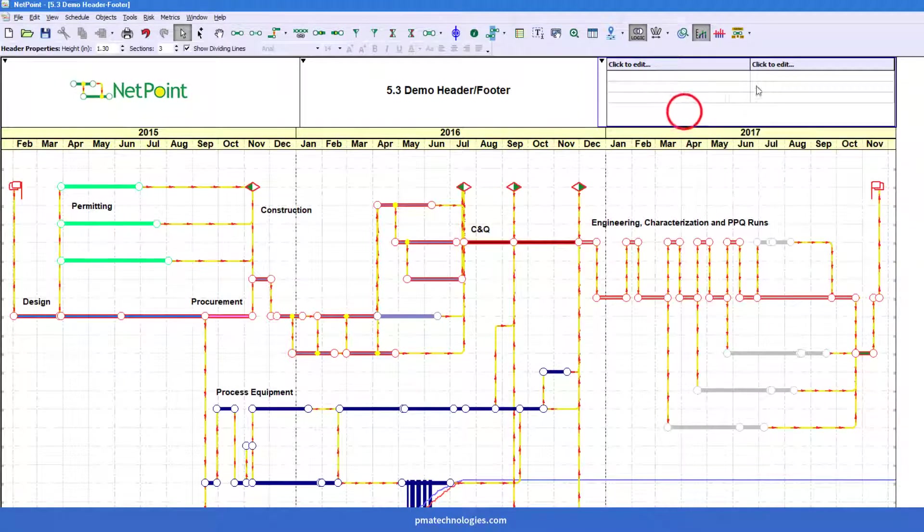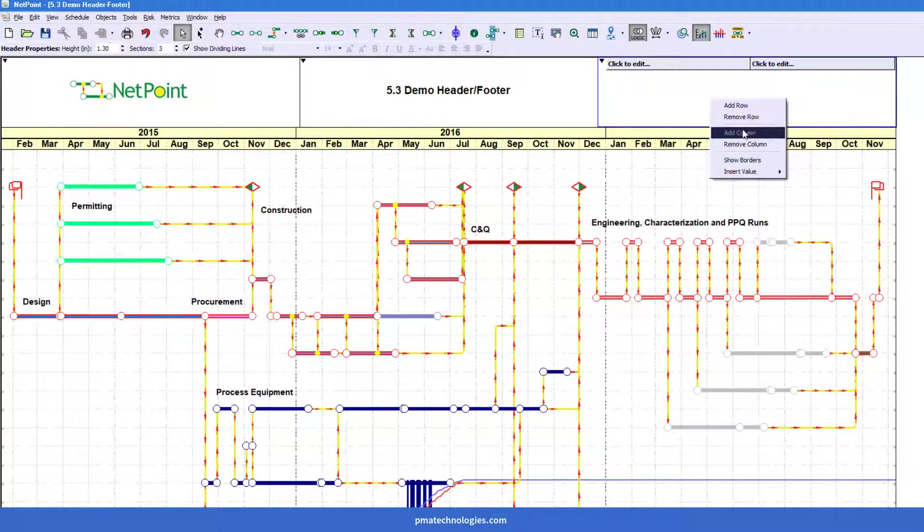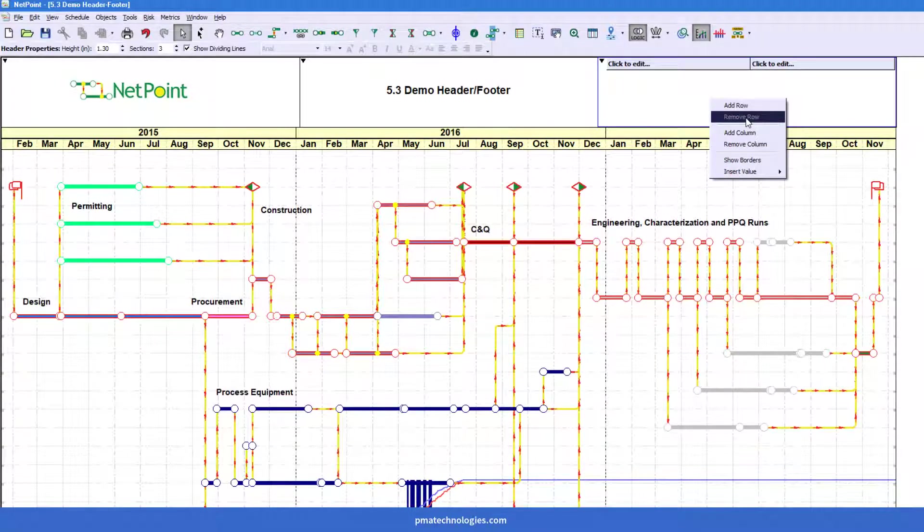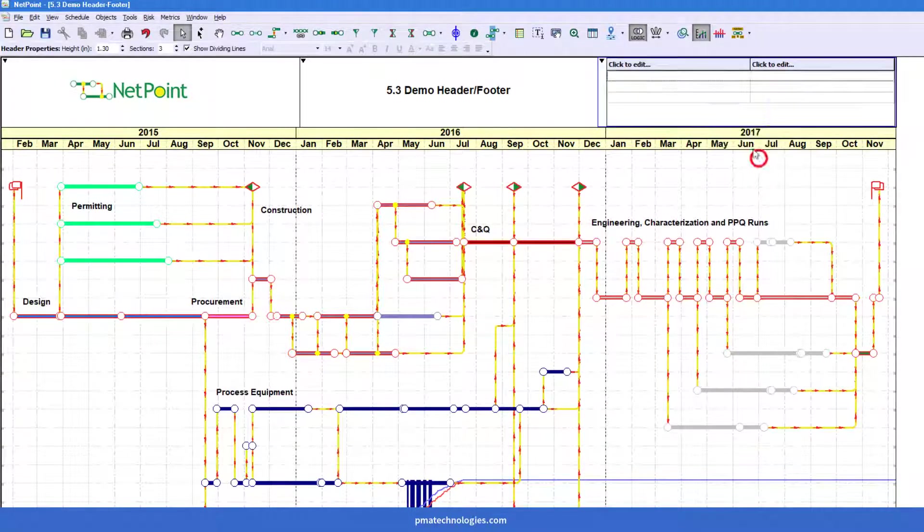When in doubt, if you're wondering if you can do something, just right click around it. It'll show you some of the options you have.